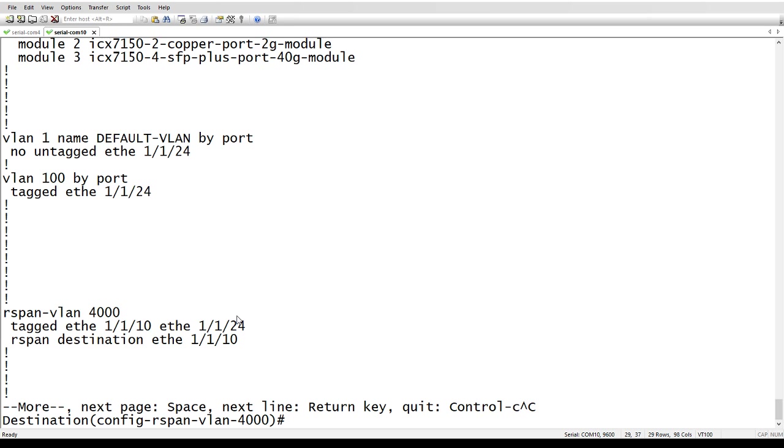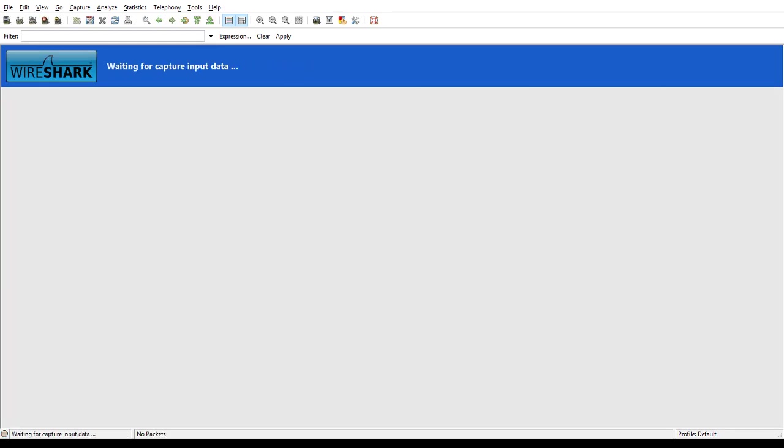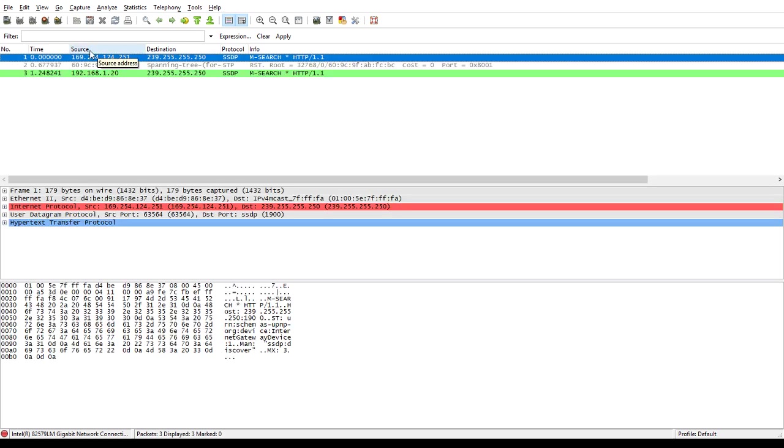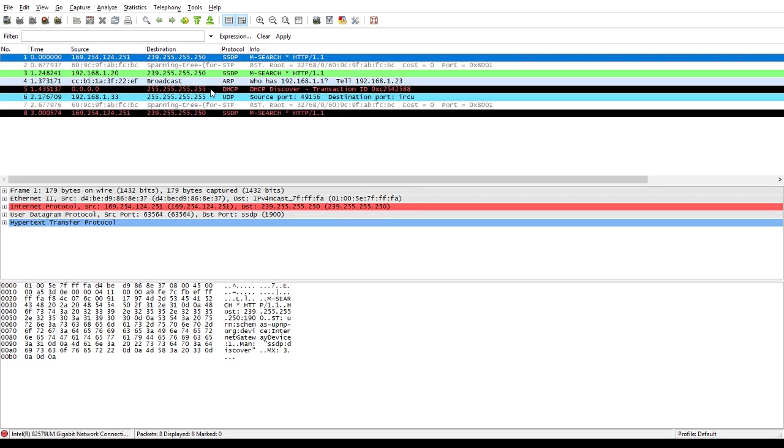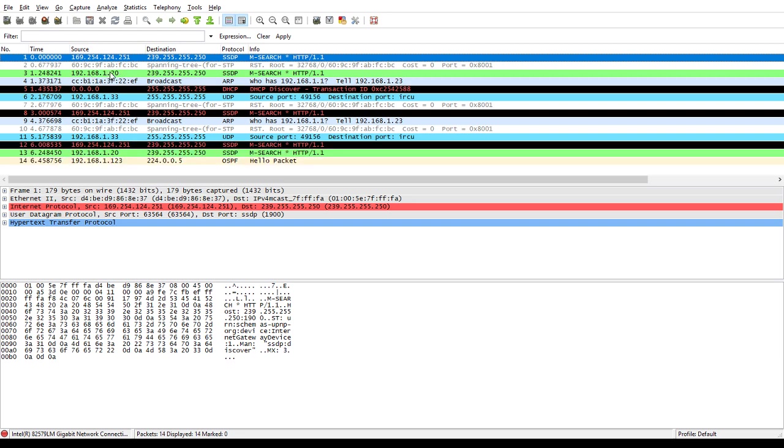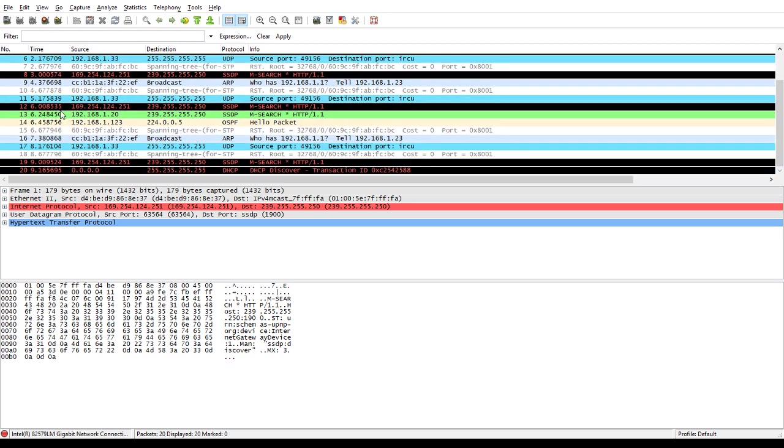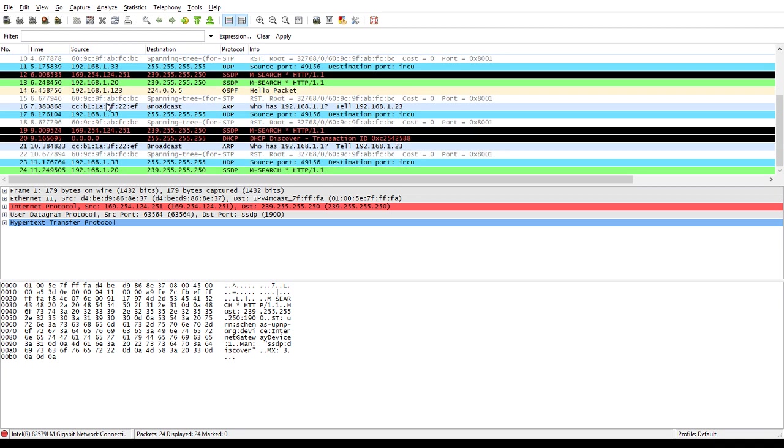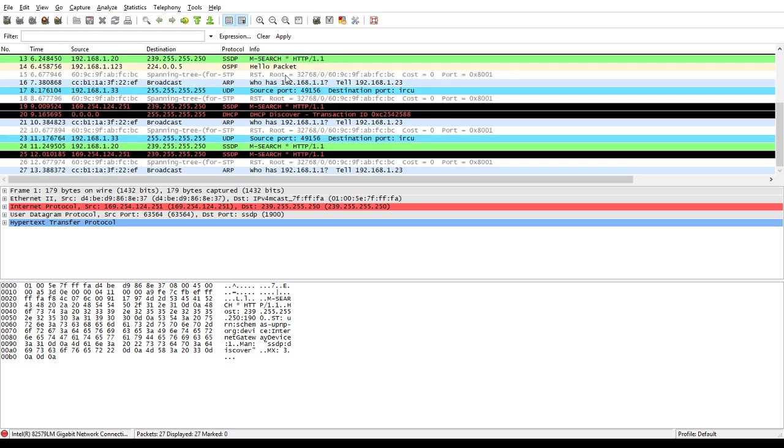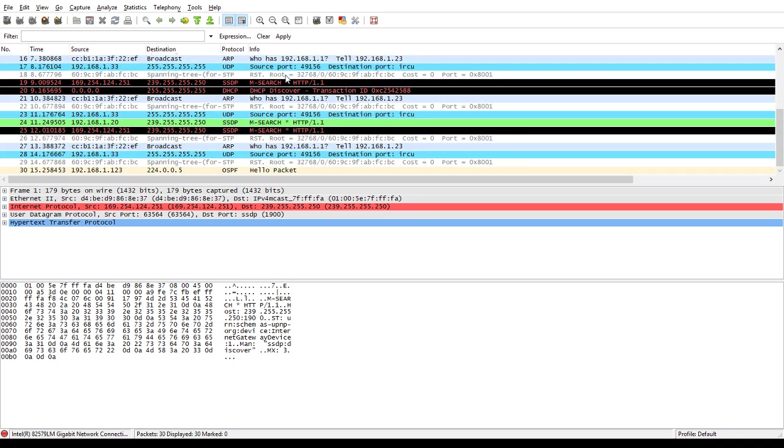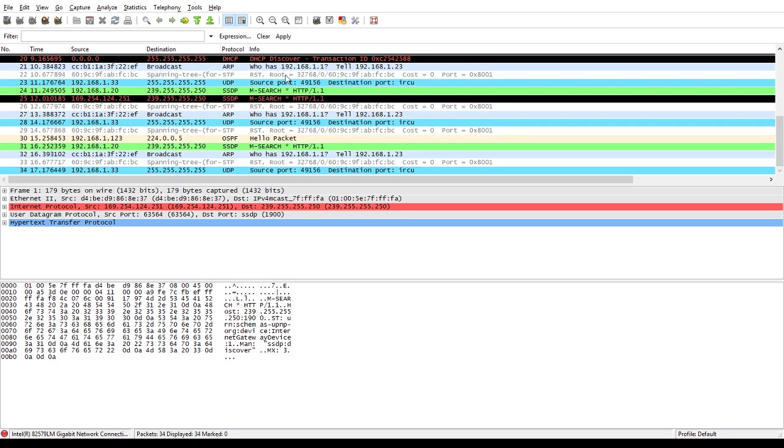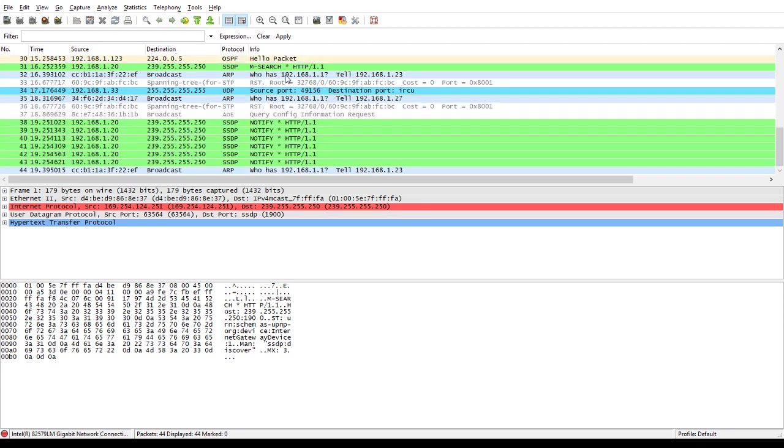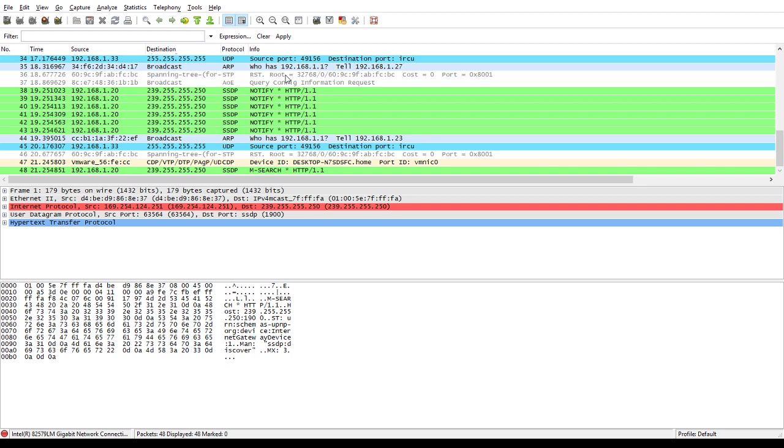So if I hop over to my analyzer here, I'm just going to clear that capture and start a new one. And you can see right away, I can see traffic 192.168.1.20, 1.33. So I am seeing 1.123. So I'm definitely seeing traffic coming from the source port on a different switch, even without that VLAN traversing between the switches.